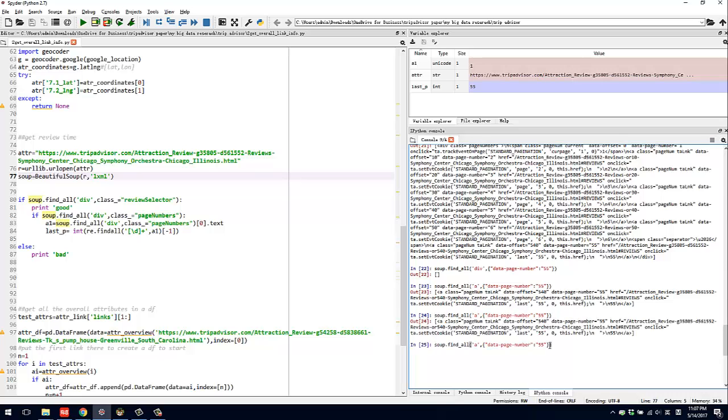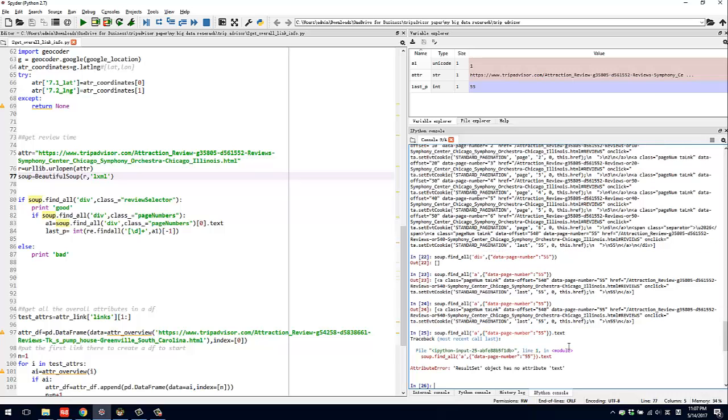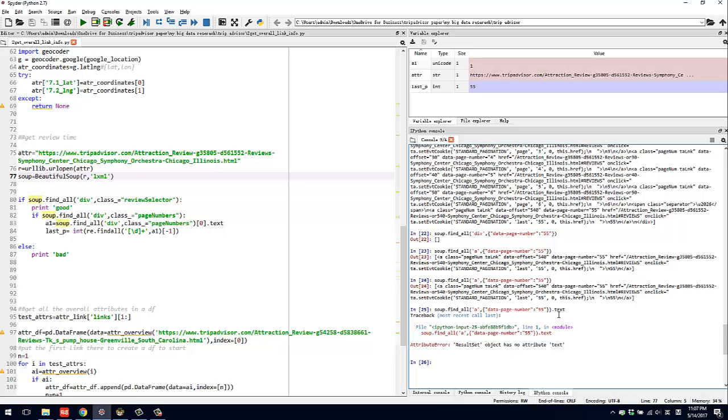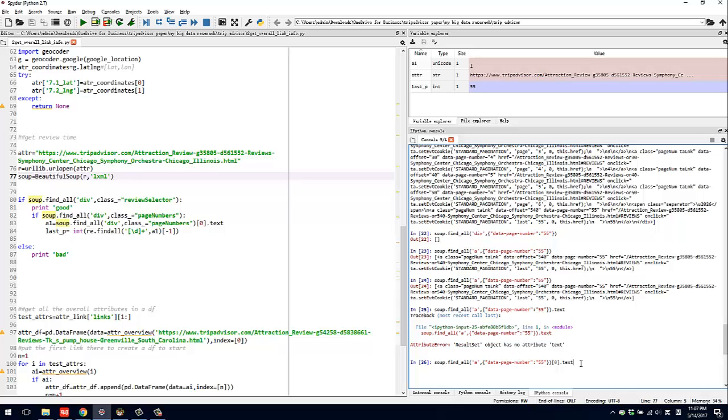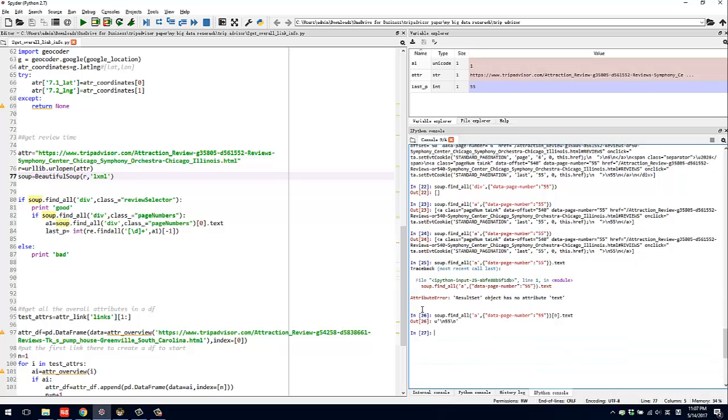The other thing is you can get the text. Oh, sorry about that. You actually need to get the first element, and then text. So you only get the text that's showing up in this HTML element.